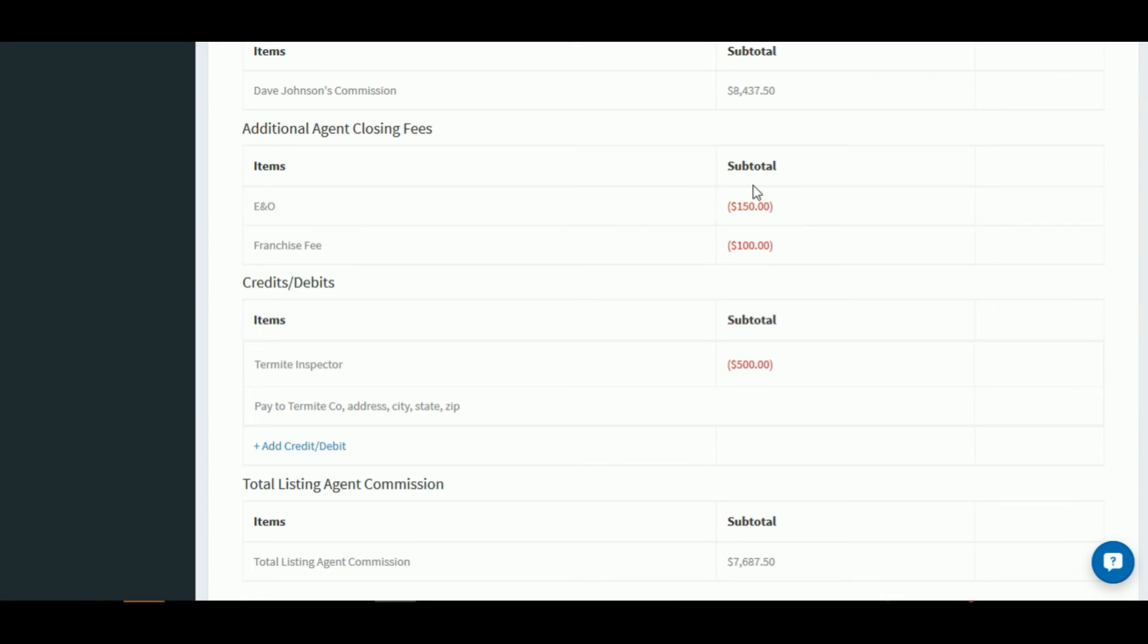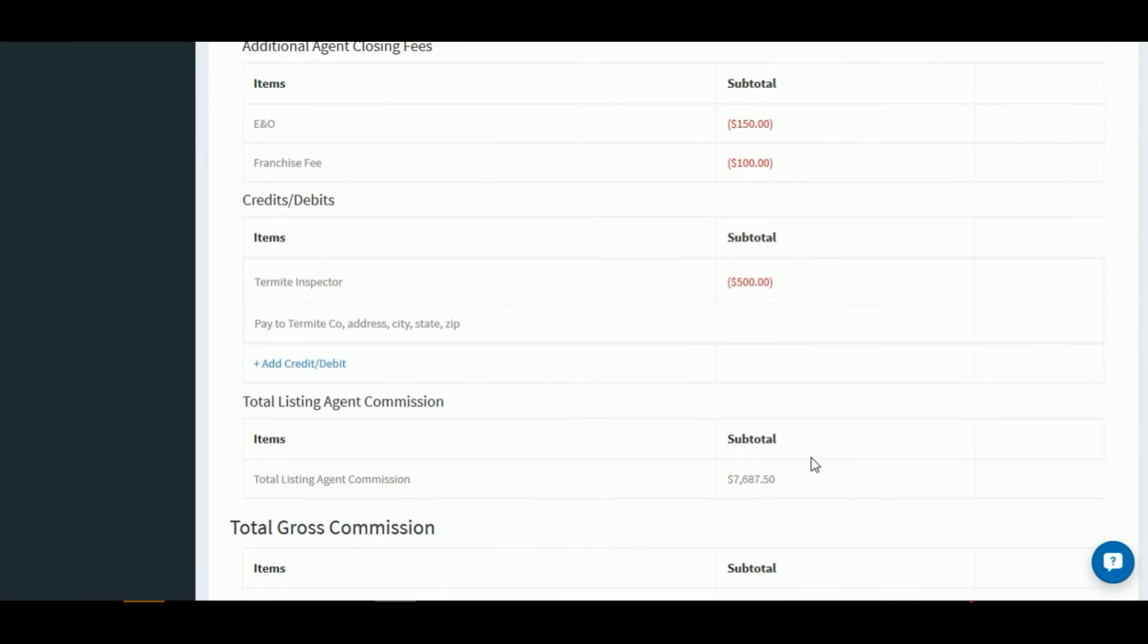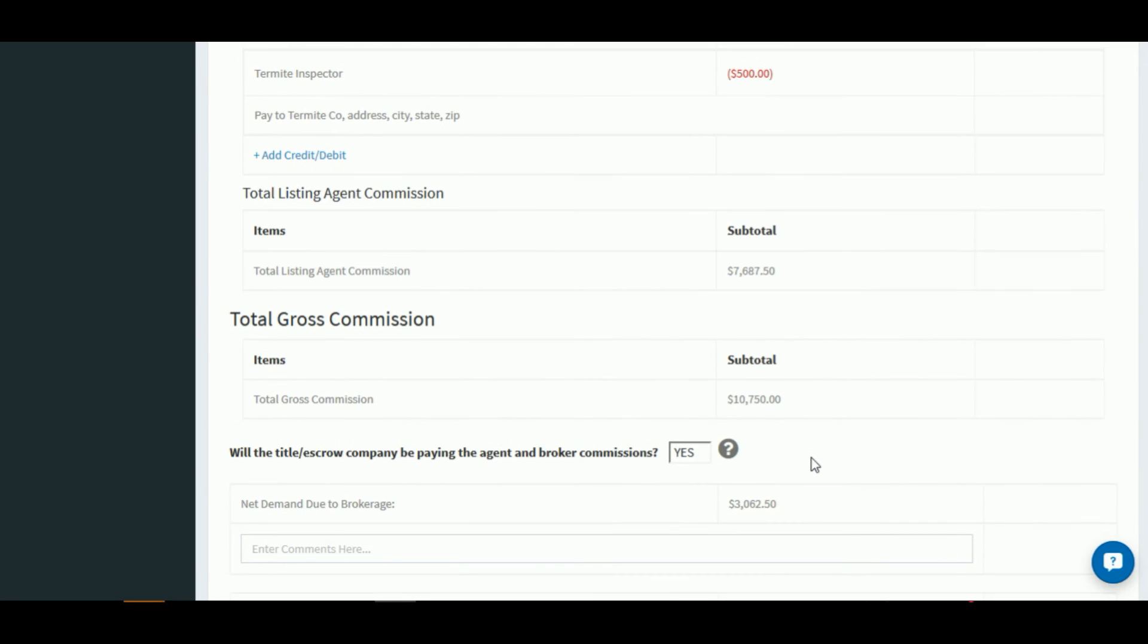Now the agent's commission has been reduced an additional $500 to reflect that closing fee. Now we're showing the total agent commission based on their gross commission calculation minus the additional closing fees, minus the credit debit that we just added. And we'll show the total gross commission at the very bottom along with the total agent commission.